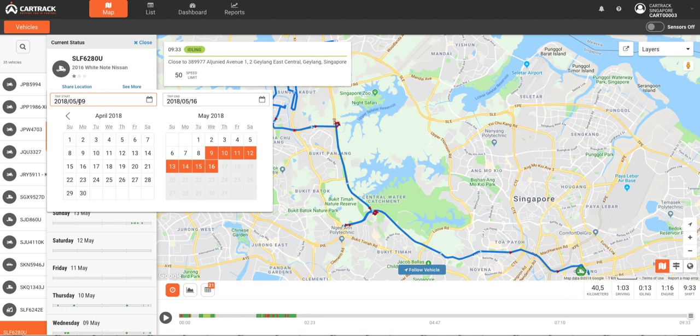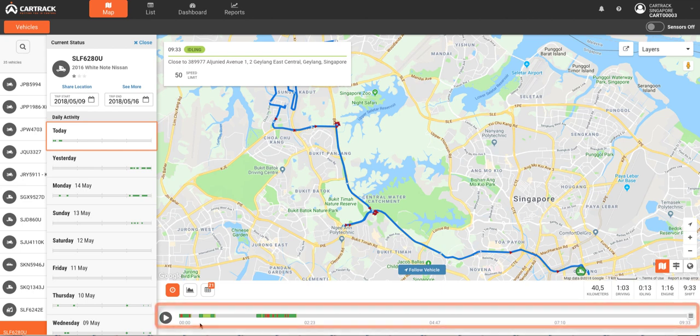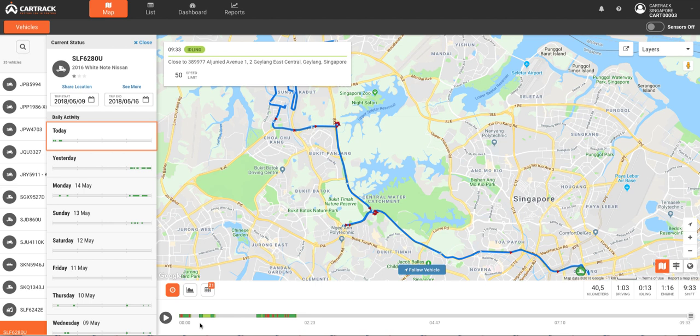Vehicle history is available in a rolling format for the date ranges selected. This view lets you quickly understand usage and unscheduled usage of a vehicle during the past seven days. The timeline on the bottom of the screen gives the detailed events of the day, with summary data points for the vehicle.